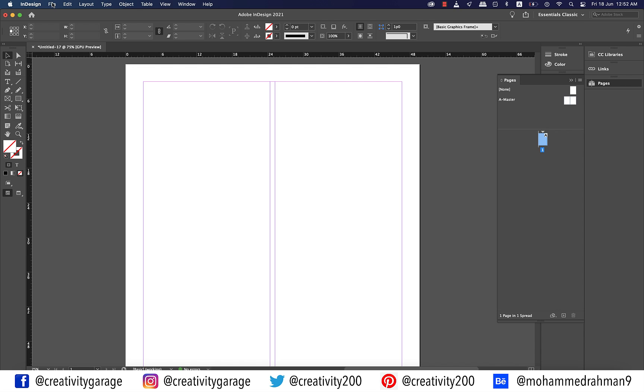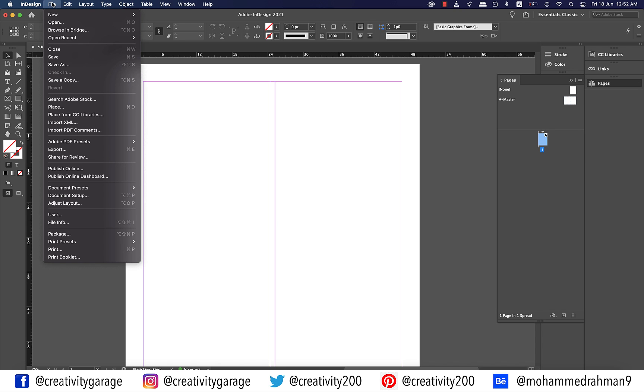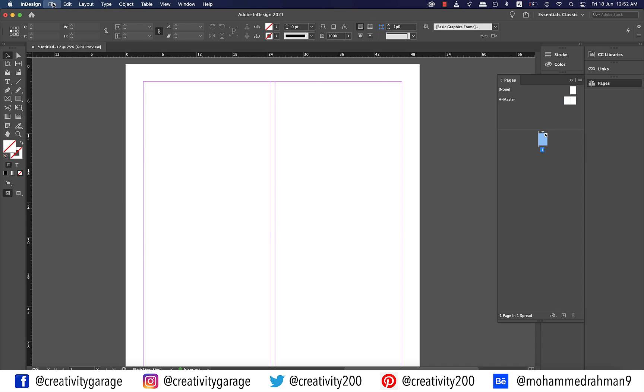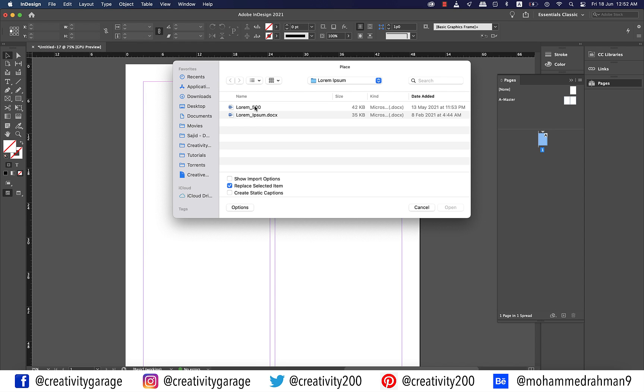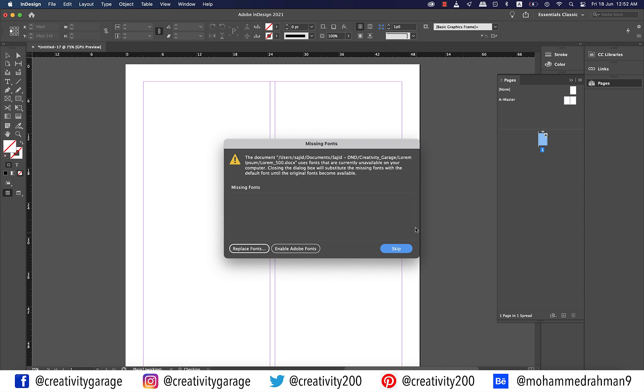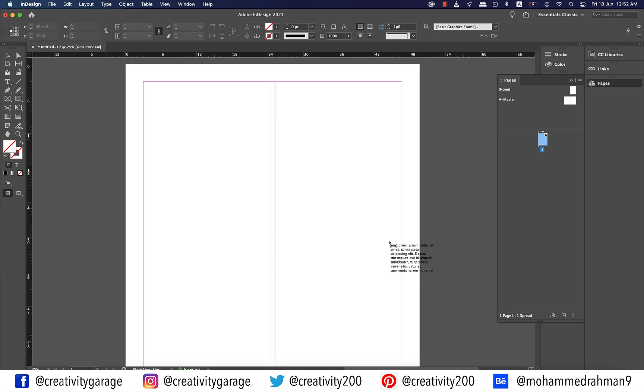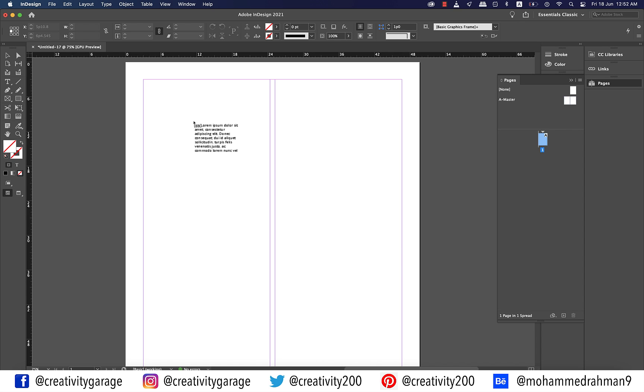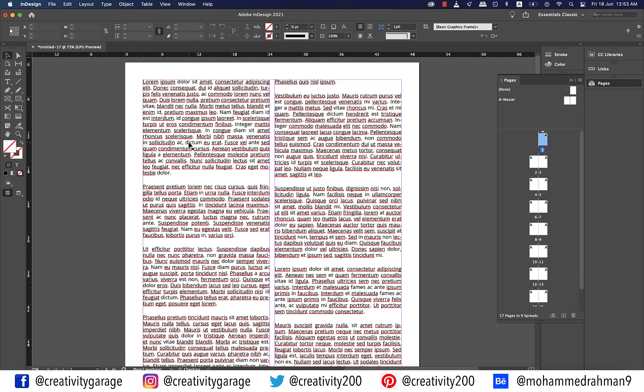Also, the story in the primary text frame automatically flows into the primary text frame of the new master page. Let's fill in some text. So let's go to file and then place and locate the text file on the computer and hit open. Ignore the missing font error and hit skip. Now since this is a primary text frame, we can click anywhere in the first column and the text will flow seamlessly through the pages.